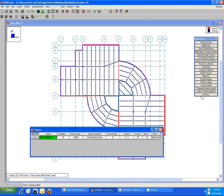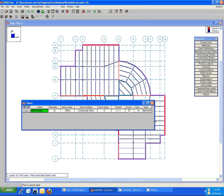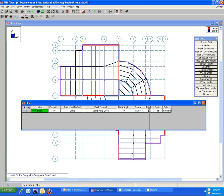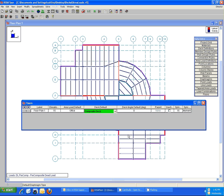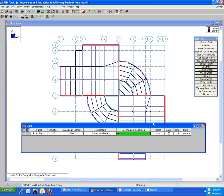We're going to have a default deck and area load applied within those regions. Those defaults are set right here in the floors spreadsheet. Go ahead and expand that here and we can see the defaults we have: the area load default, the deck default, and the deck angle default, which is just automatically set to zero, which is telling us that the deck is spanning in the horizontal direction in this global Z direction here.